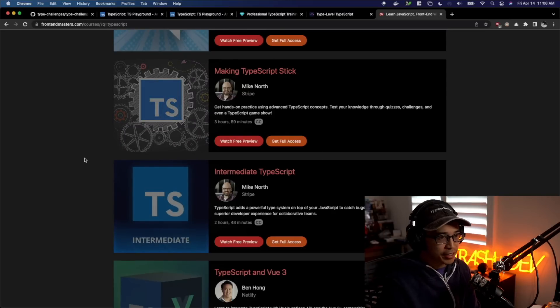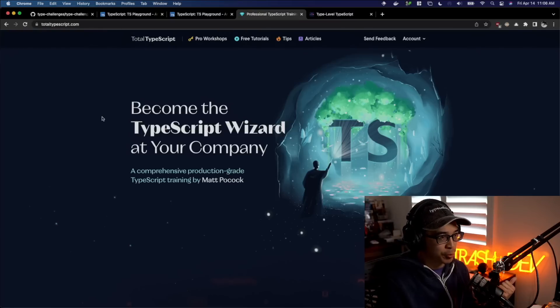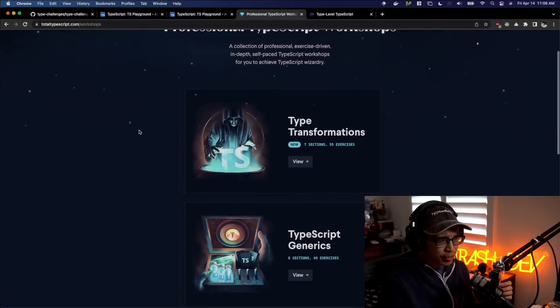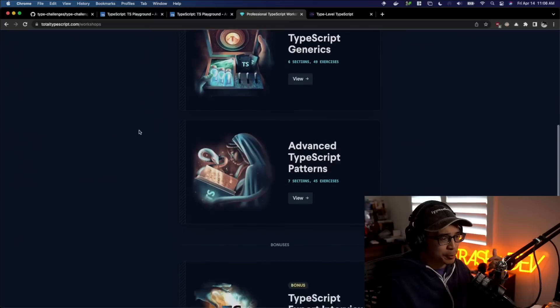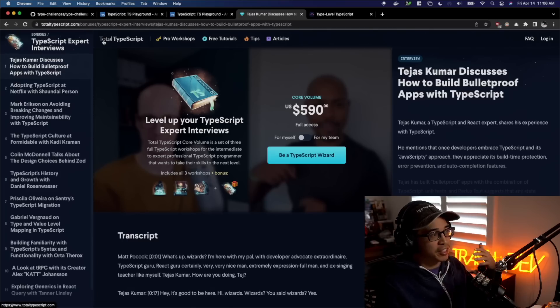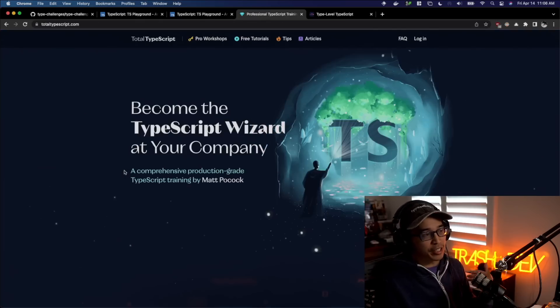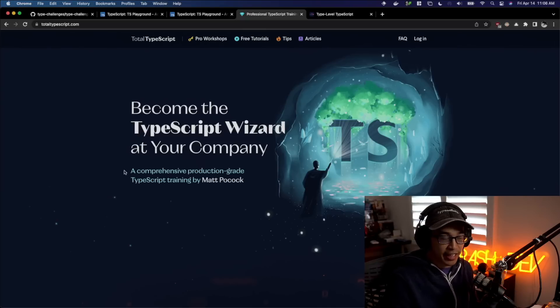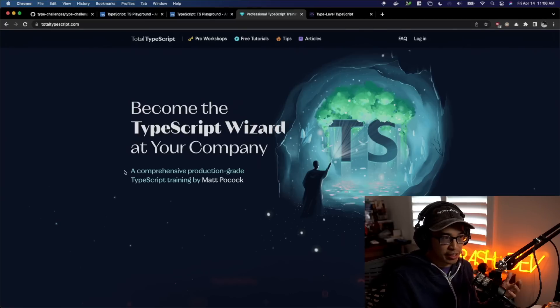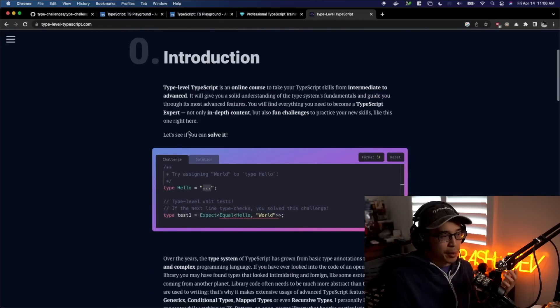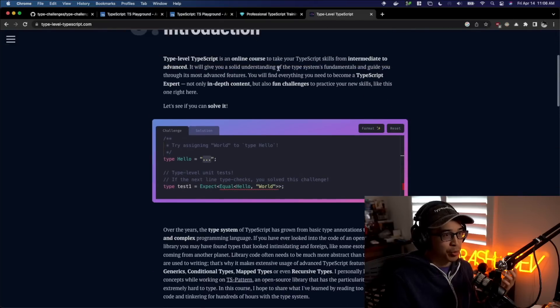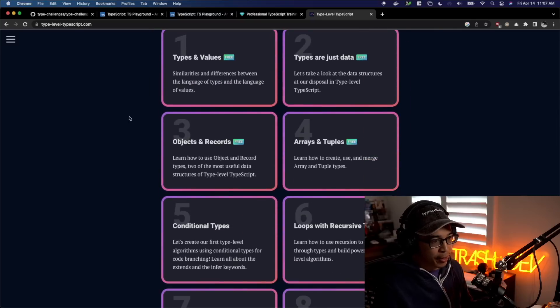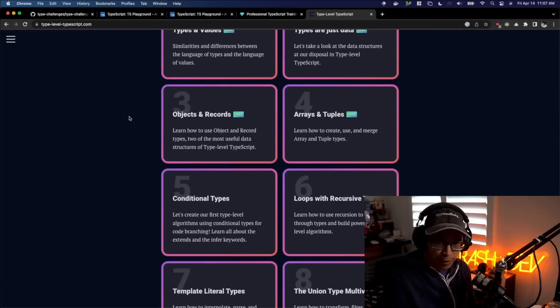So outside of Frontend Masters, there is Matt Pocock's Total TypeScript, which is probably hands down one of the best resources I've used in learning advanced TypeScript. It goes over type transformations, TypeScript generics, advanced TypeScript patterns. So it is kind of pricey. It is kind of aimed at enterprise developers, but I would encourage everyone. If you do have an allowance at your work for learning, definitely take advantage of that and put it towards this.